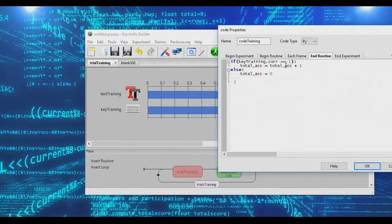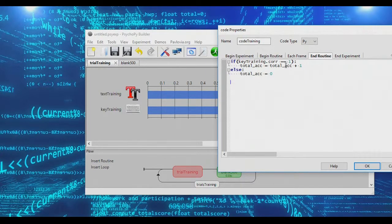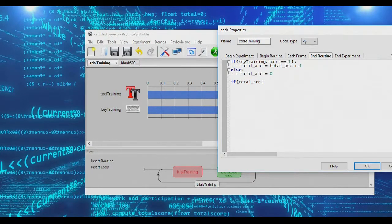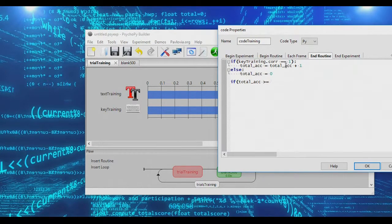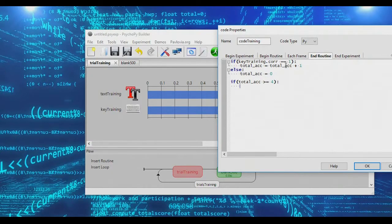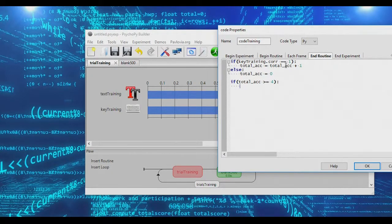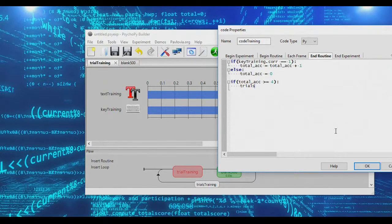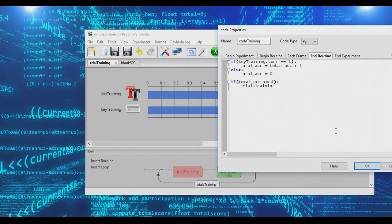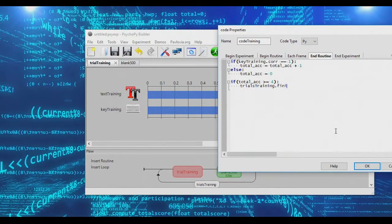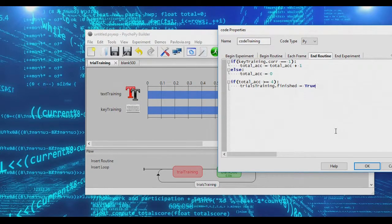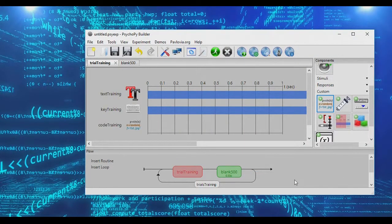So we need one more statement here. We need to check if total_accuracy is greater than or equal to four, because if that's true, we want to end the training trials. And how do we do that? Well, we access the training_trials, and we access a variable called finished, and we simply set it to true. And that's pretty much all there is to it.